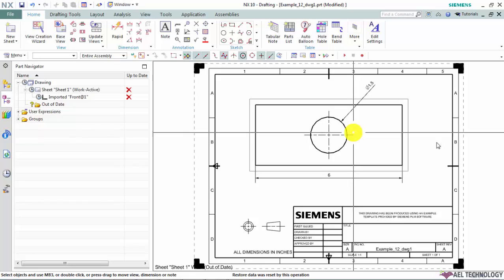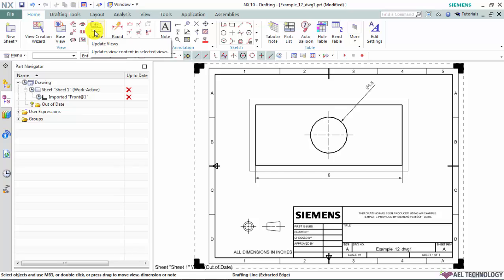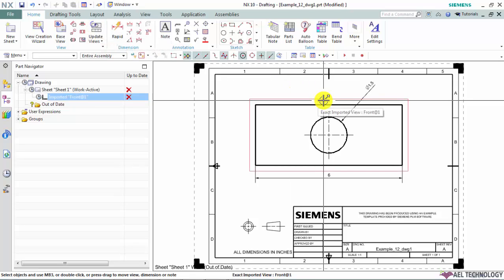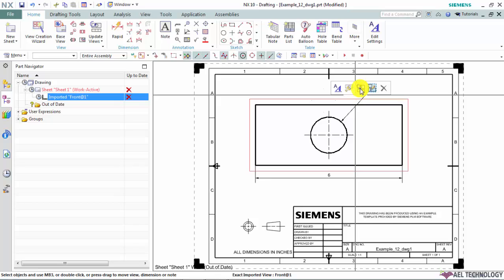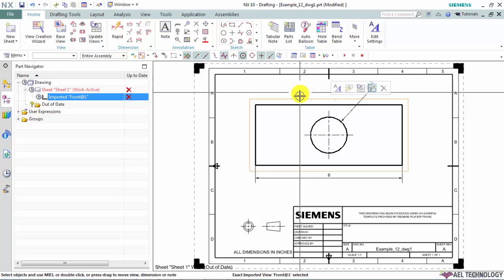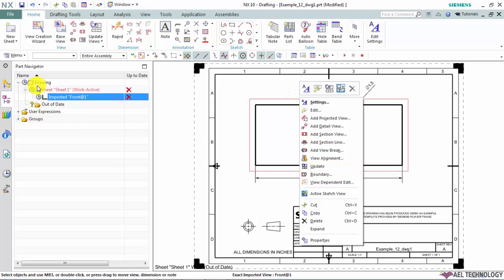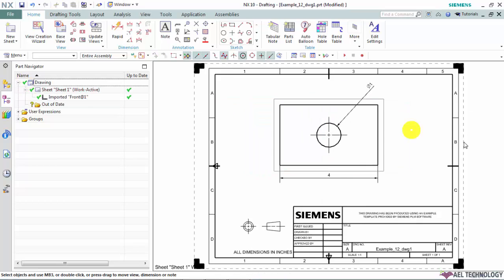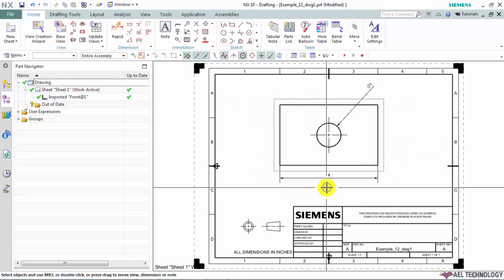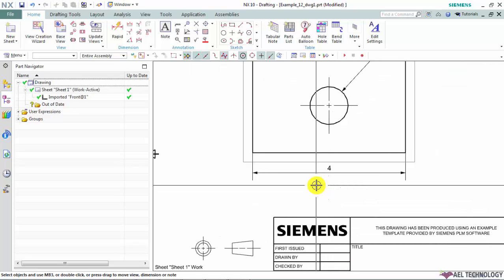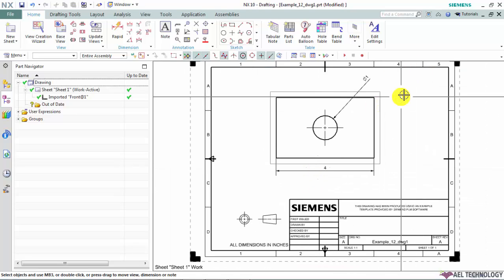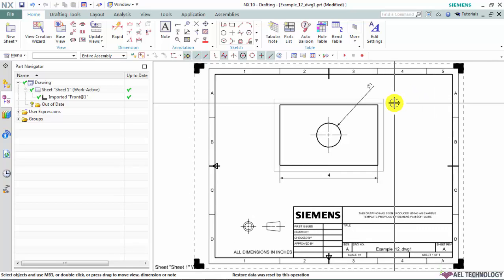So to update this drawing view, you can use update views from the menu toolbar or you can just select your view and use this update from this pop-up selection option, or just select your view, use your right mouse button and you can use this update option, or you can go to part navigator, just select this clock symbol and just click on the clock symbol. So now the part has been updated and it start reflecting the latest modified dimension 4 inch and 1 inch diameter of the hole.